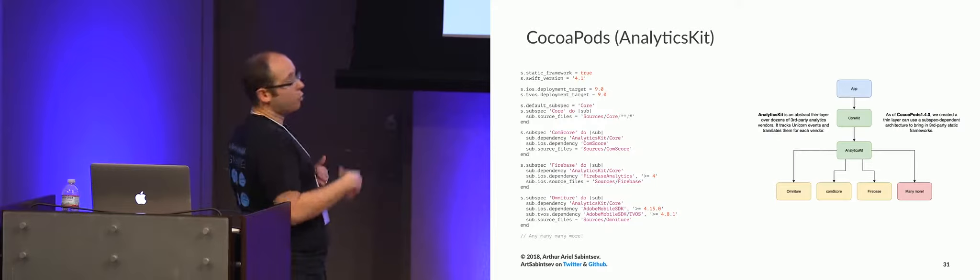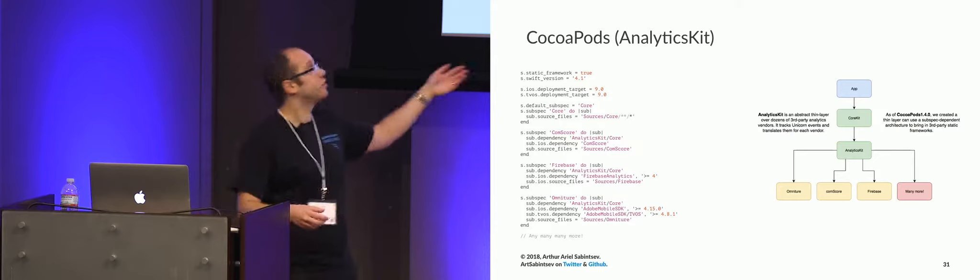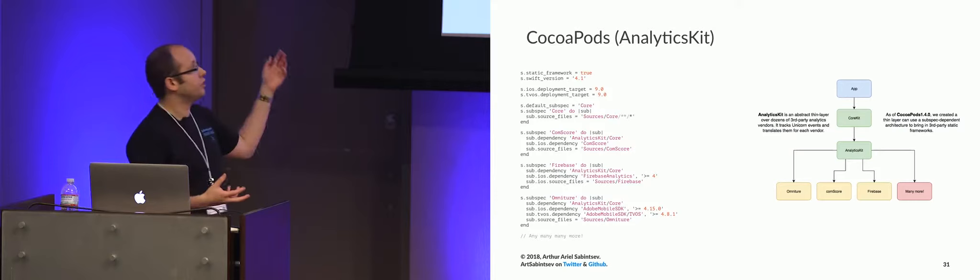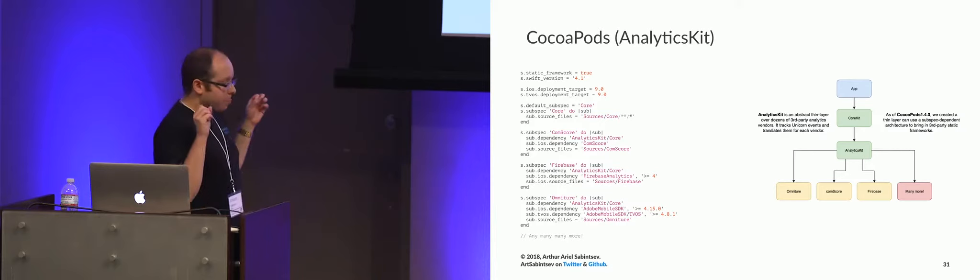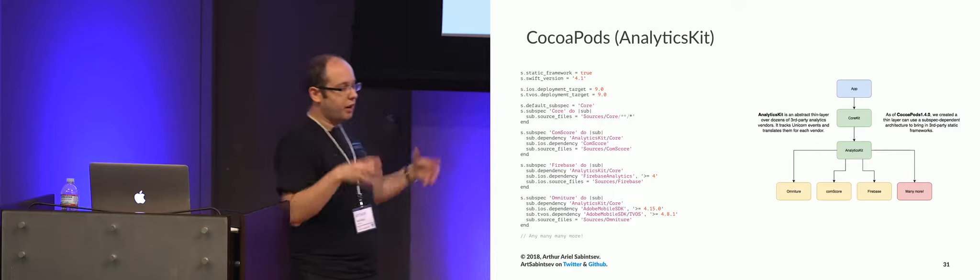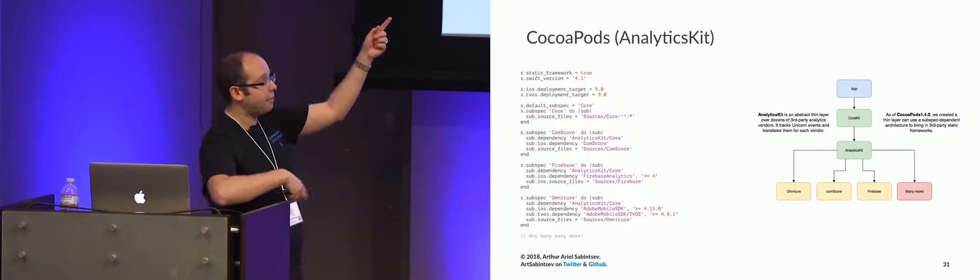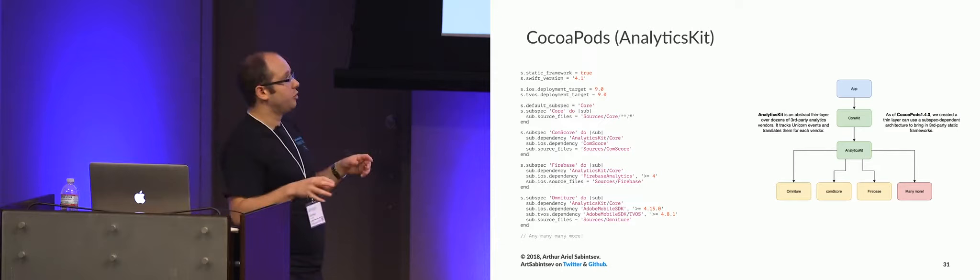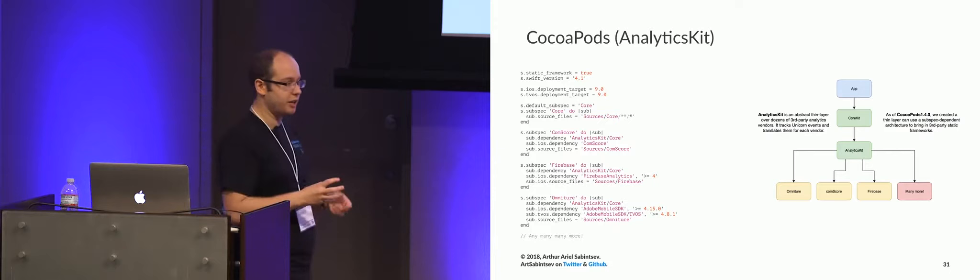Why? Because let's say the Salt Lake Tribune wants Firebase. They don't want to get access to SDKs from Omniture or Comscore bloating their entire app by 100 megabytes. So using the subspec architecture and having static frameworks allows us to create very specific, Omniture-specific files that depend on the Omniture SDK and keep them in Analytics Kit and then bring them in.